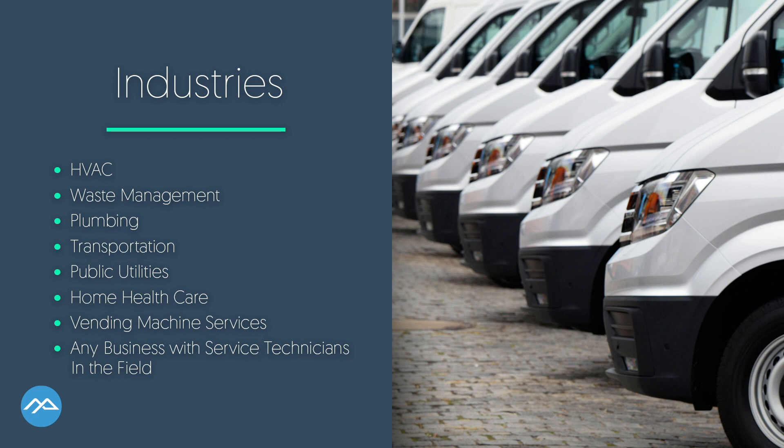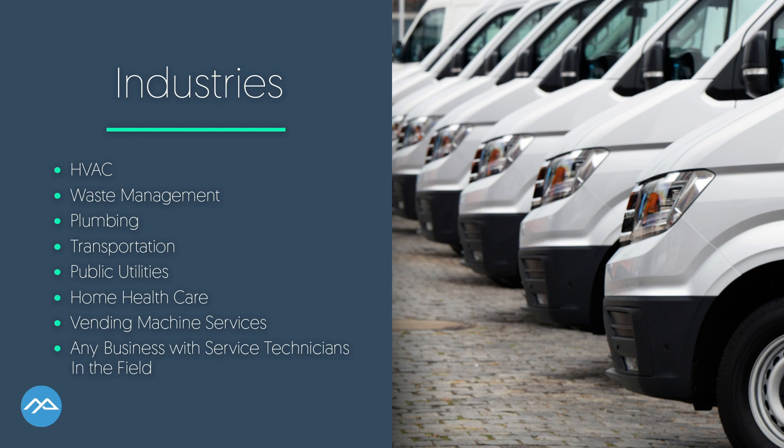As you can see, Field Service Management is helpful in numerous industries, particularly those that employ mobile workers or contractors. That includes public utilities and transportation, vending machine services, telecommunications, waste management, financial services, retail, professional services, manufacturing, childcare, and so much more.